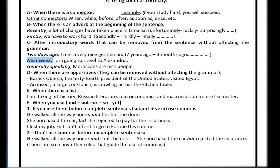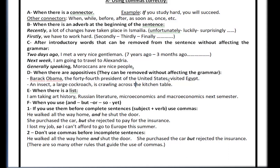Rule D: when there are appositives. Appositives are a group of words that provide extra information about the subject of the sentence. For example: 'Barack Obama, the 44th President of the United States, visited Egypt.' This part tells you who Barack Obama is in case you don't know him, and it can be removed — you can just say 'Barack Obama visited Egypt.' We indicate this by using a comma before and after the appositive. Another example: 'An insect, a large cockroach, is crawling across the kitchen table.' You can remove 'a large cockroach' and the sentence is still correct — it's used to define the subject.